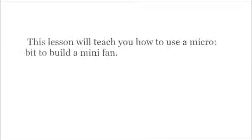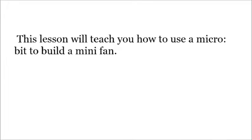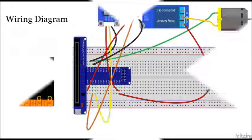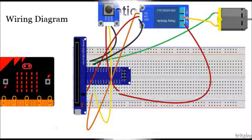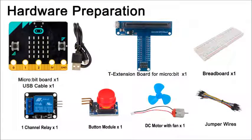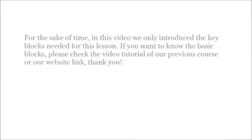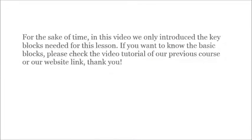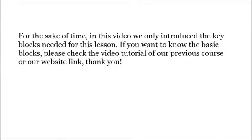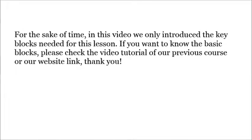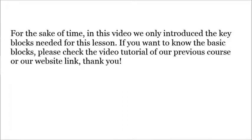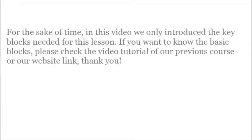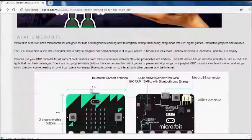This lesson will teach you how to use a micro bit to build a mini fan. For the sake of time, in this video we only introduce the key blocks needed for this lesson. If you want to know the basic blocks, please check the video tutorial of our previous course or our website link, thank you.